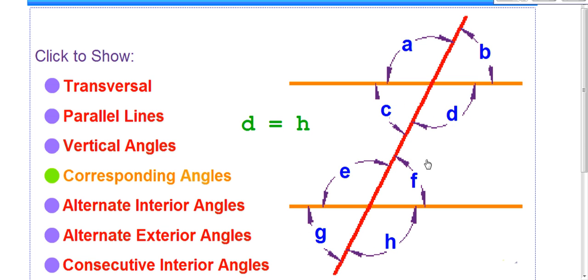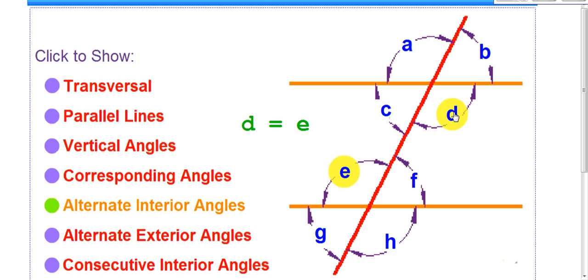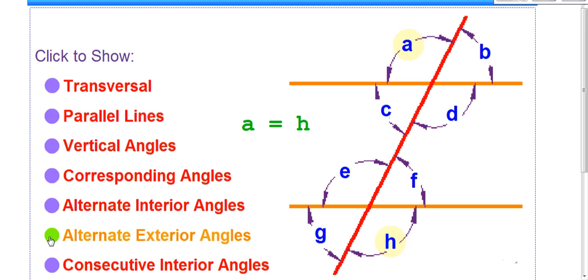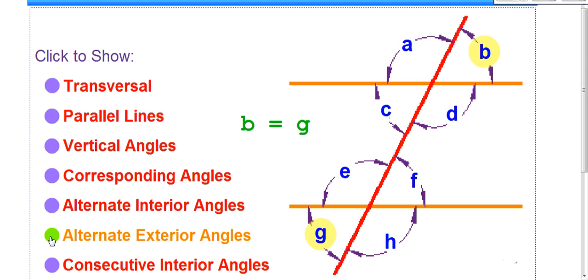Notice corresponding angles are on the same side of the transversal and never cross. Alternate interior angles are only on the inside: C and F, and D and E. They almost look like vertical angles, but they're not, because one is part of the upper intersection and one is part of the lower. Alternate exterior angles are on the outside and across from each other: A and H, and B and G.